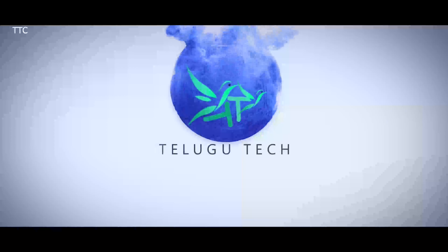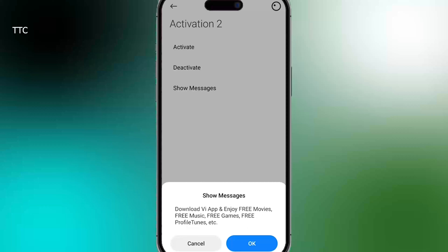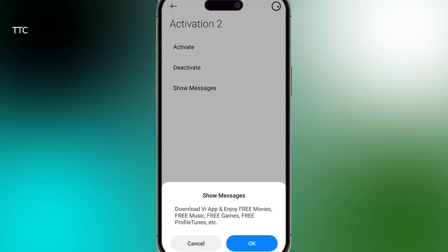Hi friends, welcome to Telektructure. Today we will see a flash message in this video. We will also see a SIM tool kit.